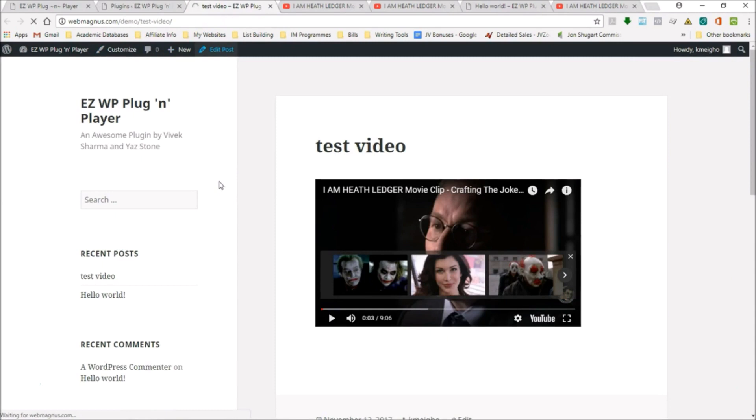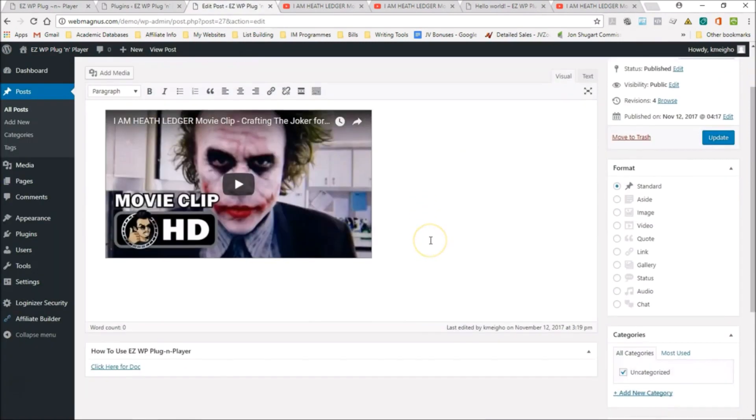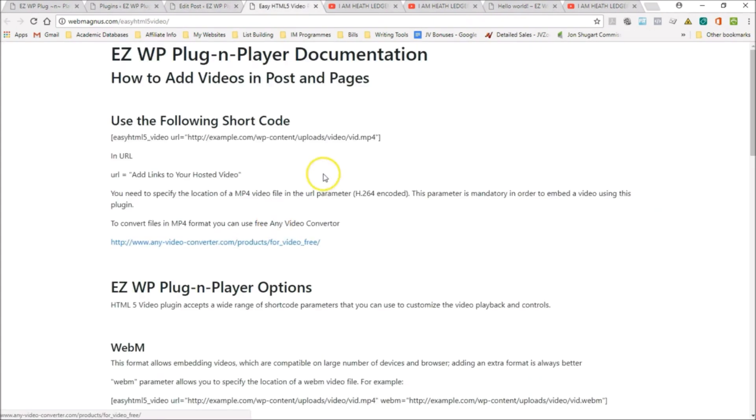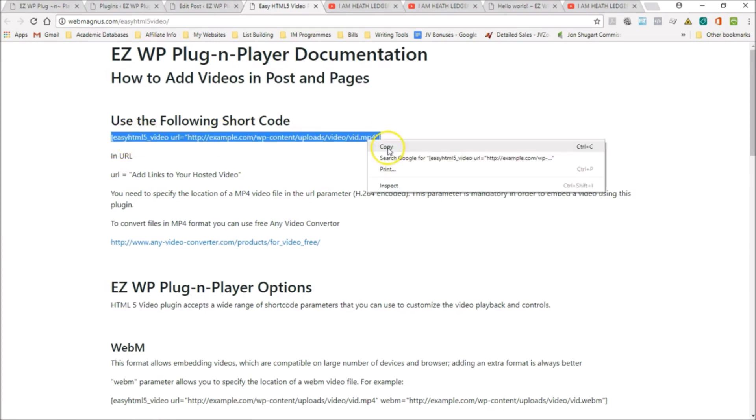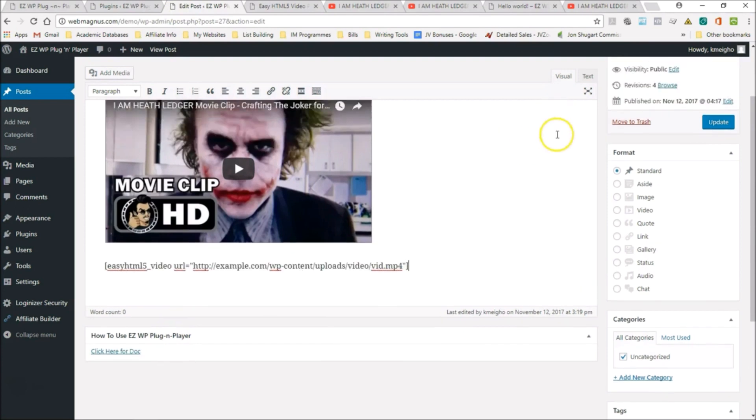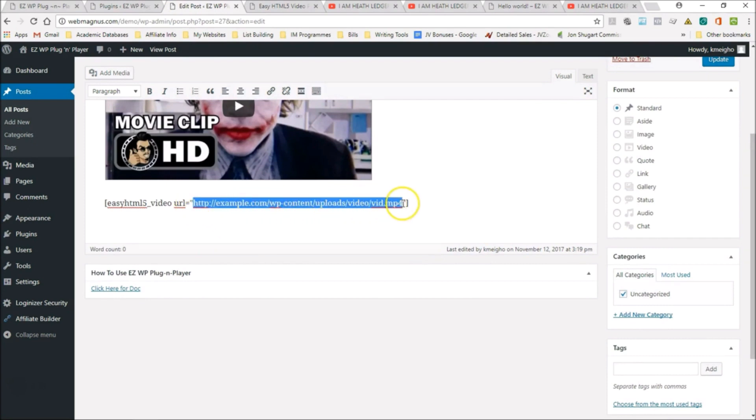When we go on our site, let me edit the post. There's the old video here, and then we have how to use the Easy WP plugin player. Click here for the documentation. It's really easy. All you do is copy this and paste it right here. You don't even need to go in the text part. That is going to show you your video. Right here is where your video URL is supposed to go.